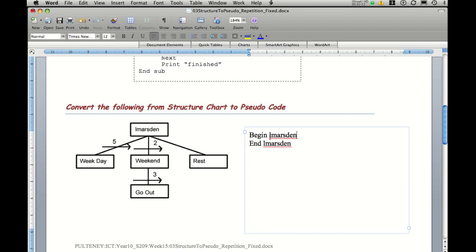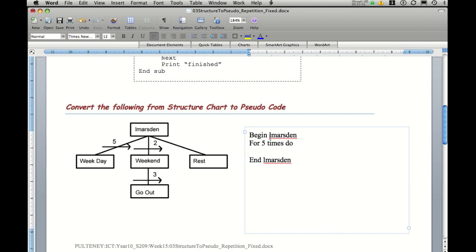In our first structure, we have a for do loop. So for five times do, and you notice it's written in a way that says it's going to do it five times. And what it does five times is weekday. And then we can end the for loop.